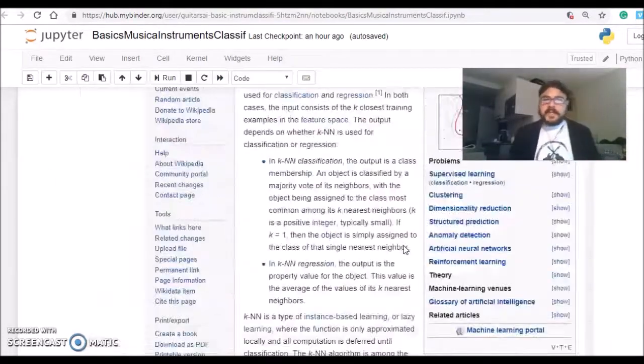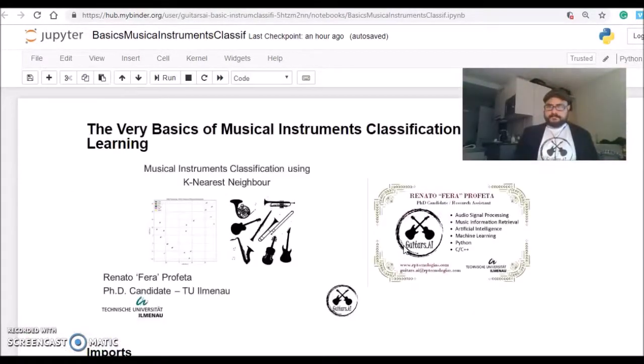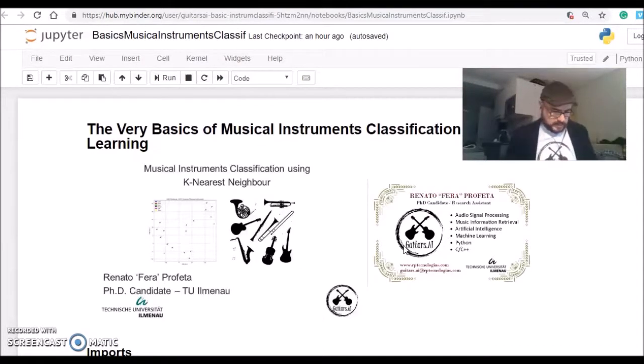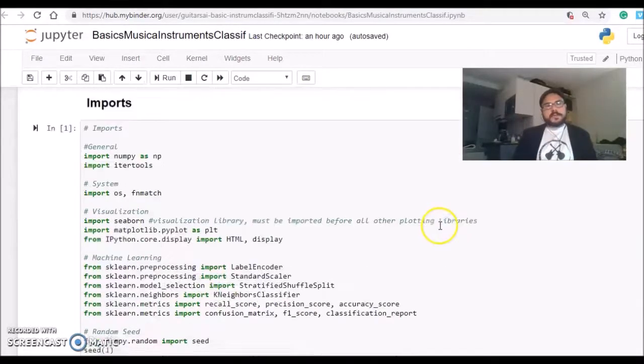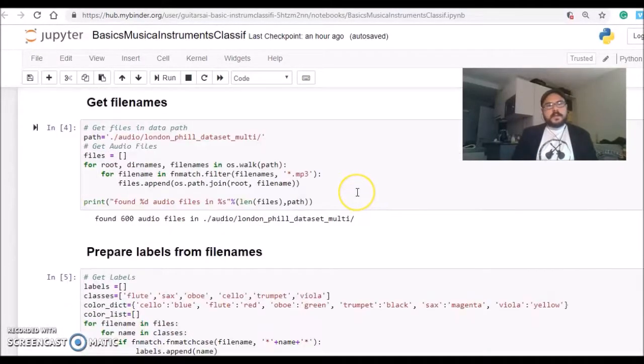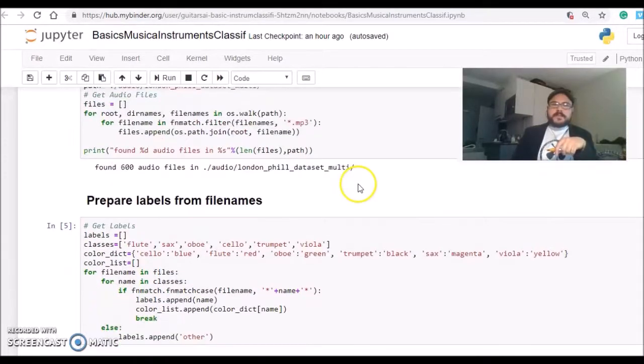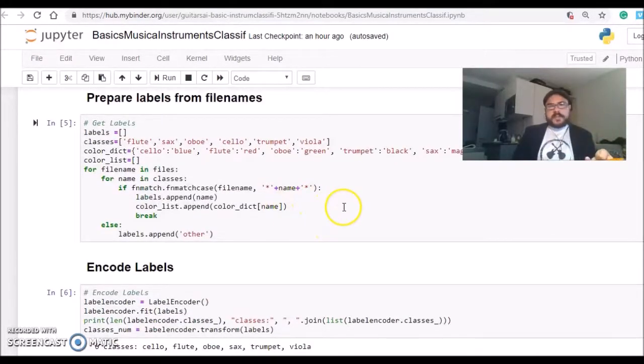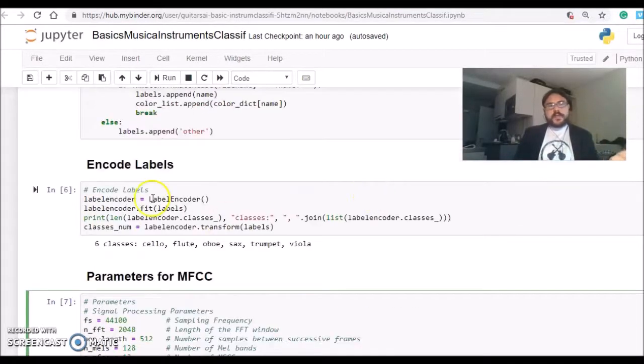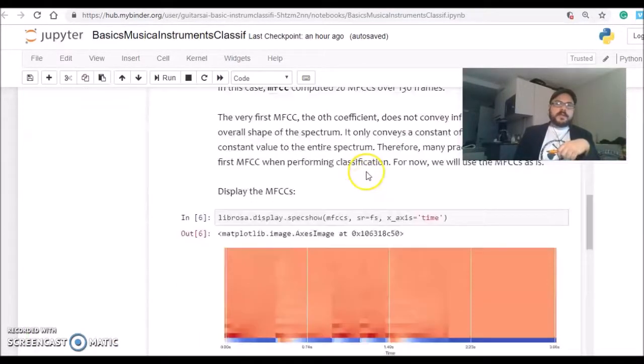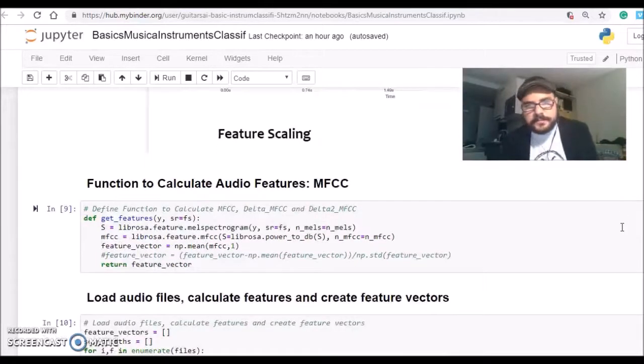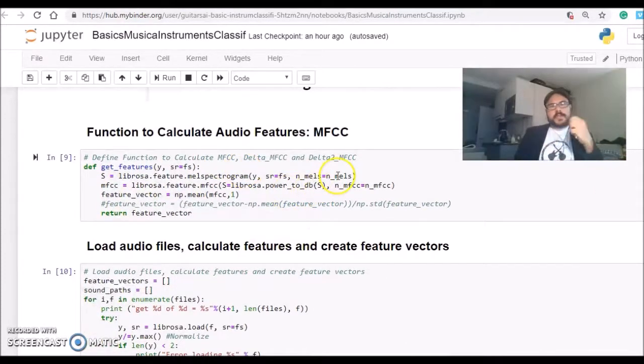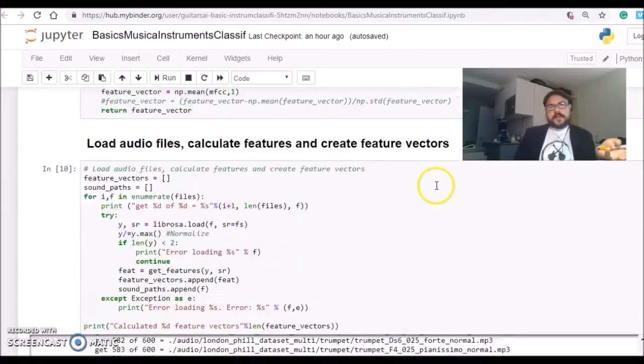But as a conclusion, we covered here most of the steps needed in solving a classification problem using machine learning. We are getting the file names, preparing the labels from the file names, encoding labels from string names to numbers, and calculating the MFCC as an audio feature for our classification. There's a function here to calculate the MFCC from an audio file.